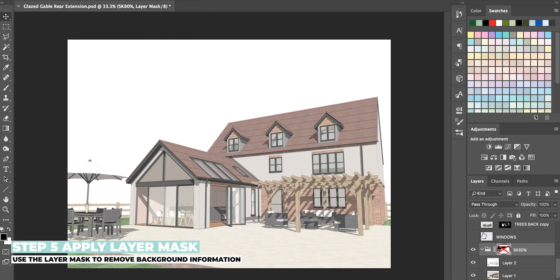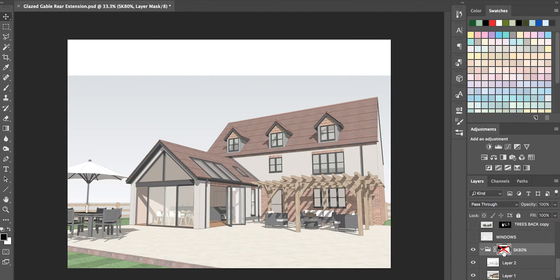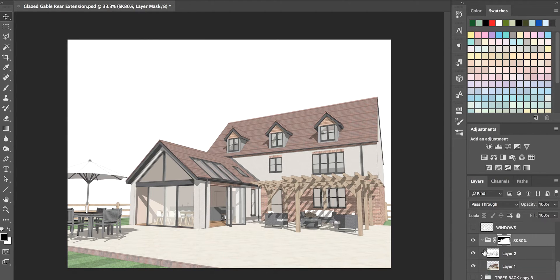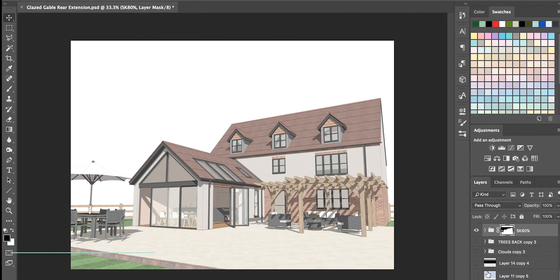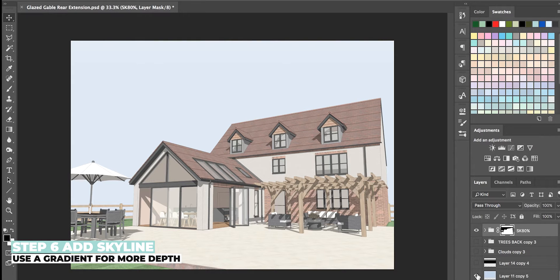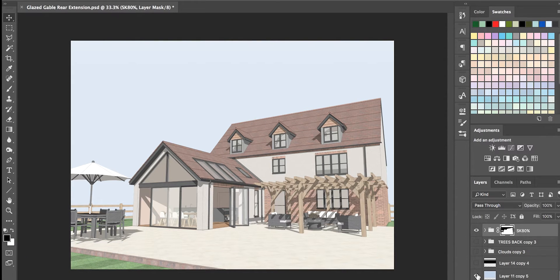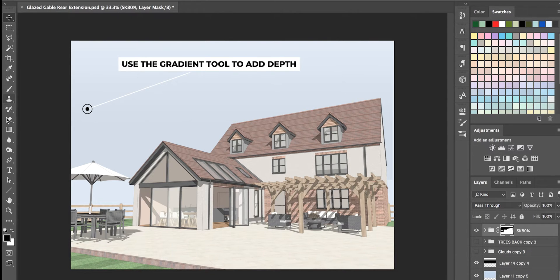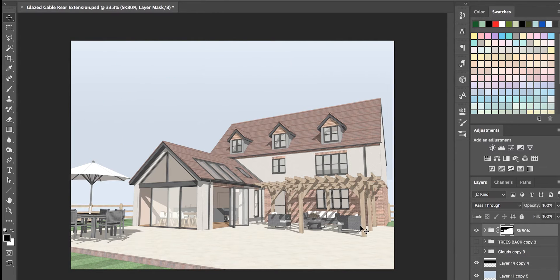The next step is applying a layer mask — I've simply removed the background and sky, nothing too over the top. I like to add my own background and sky and start adding some detail to the rear of the image to make it look more realistic. First I use a simple block colour — a nice faint blue — and then apply a black-and-white gradient layer on Pass Through on top to add a little more depth to the skyline.